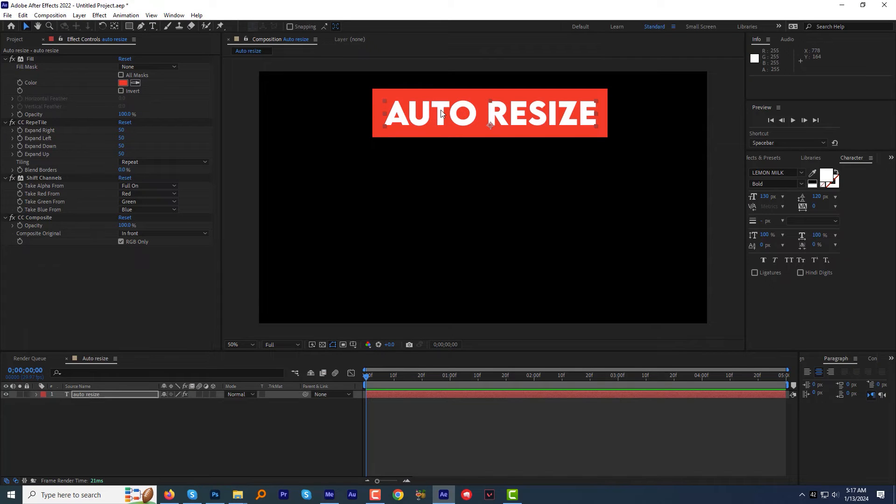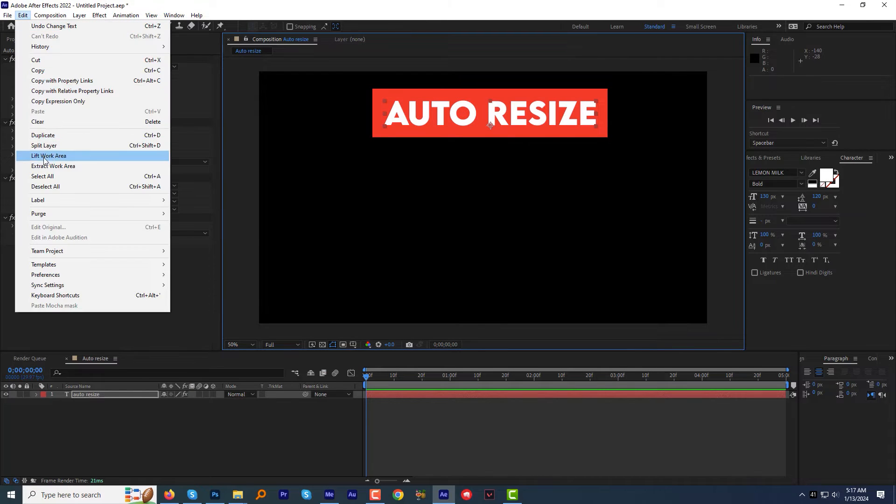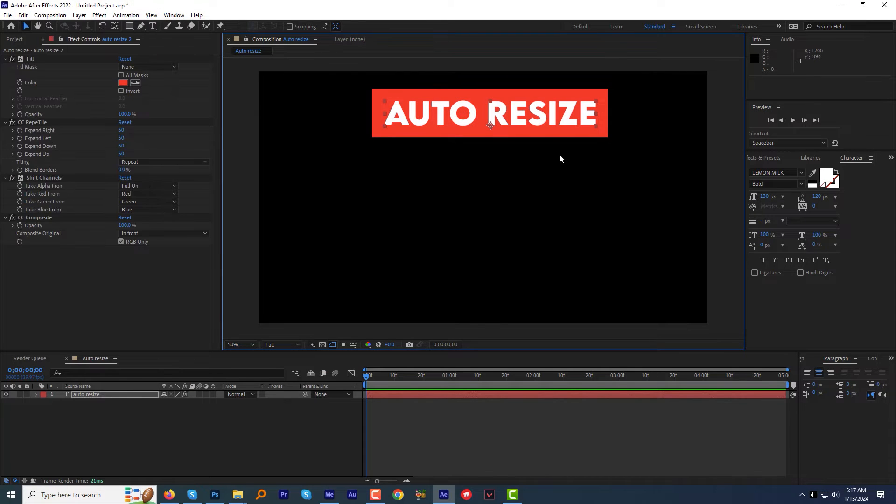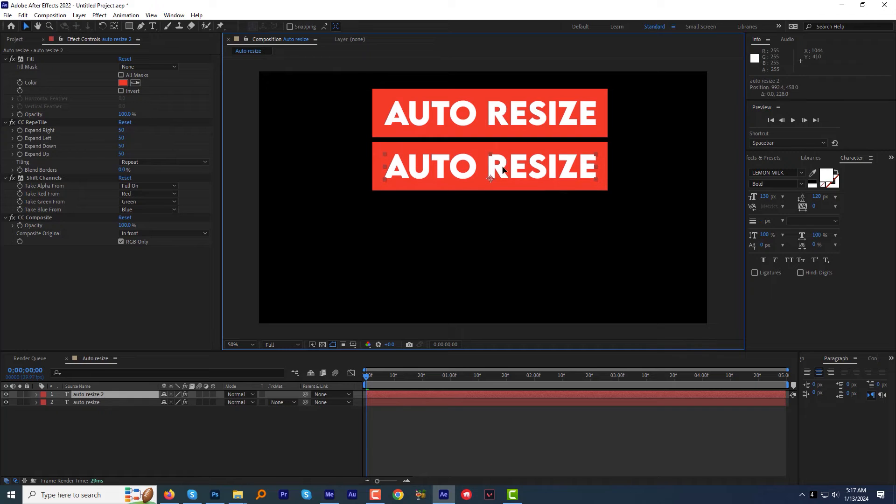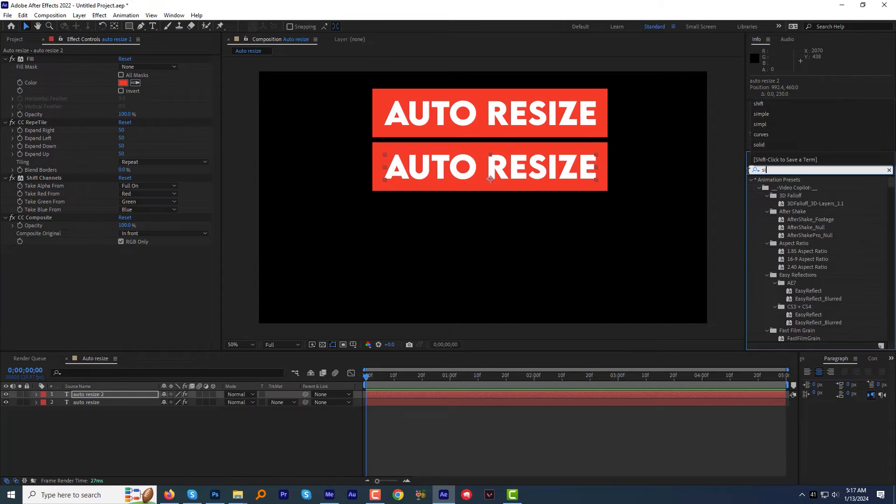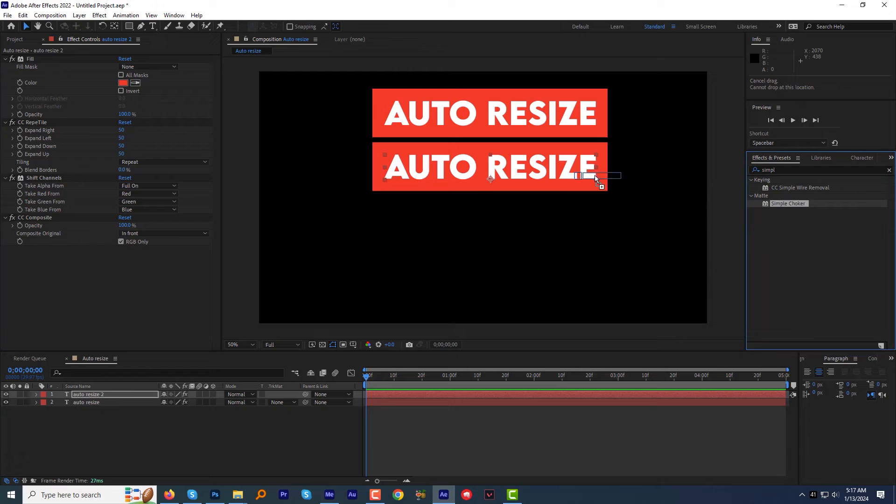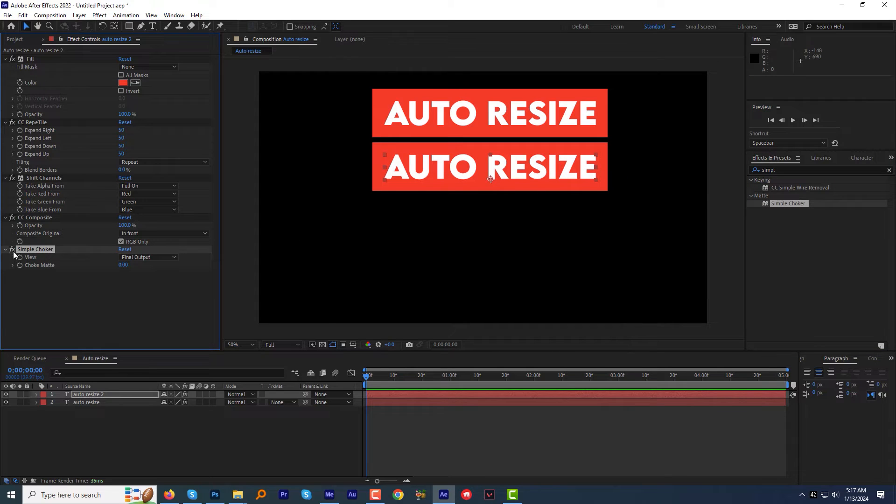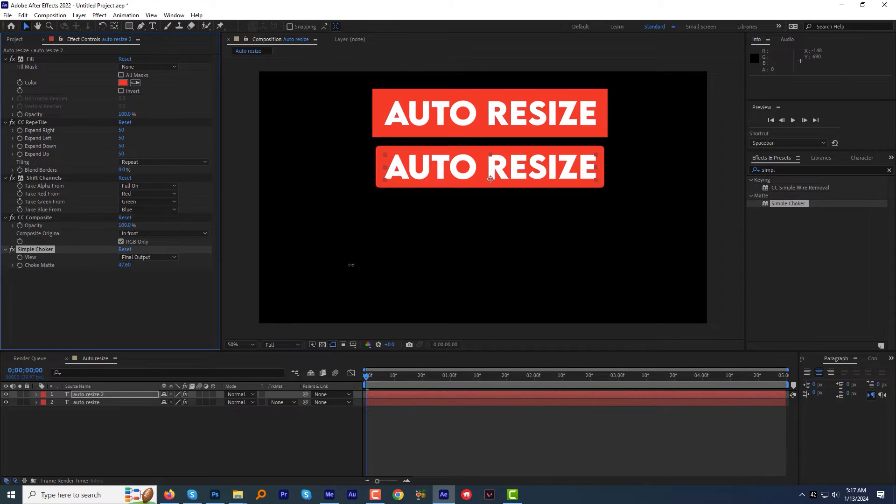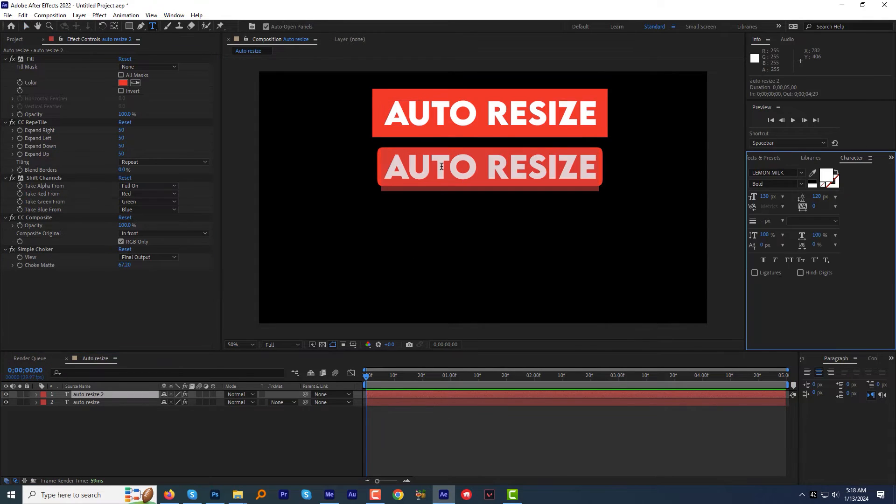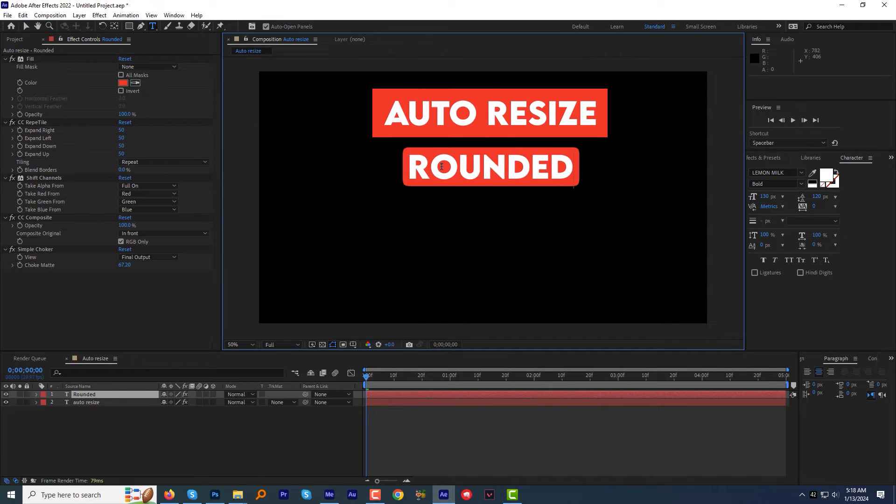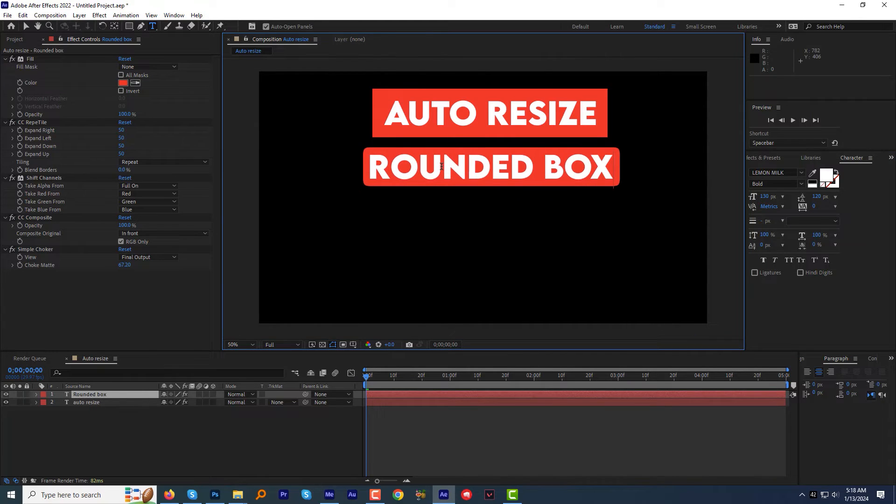Okay, to make the box rounded, let's duplicate the current text layer. Now I will find and apply the effect called Simple Choker. Then increase the Choker Matte in the Effects Control Panel until you get the perfect rounded box. And the best part is, I can still change the text and the rounded box will update automatically. Pretty cool.